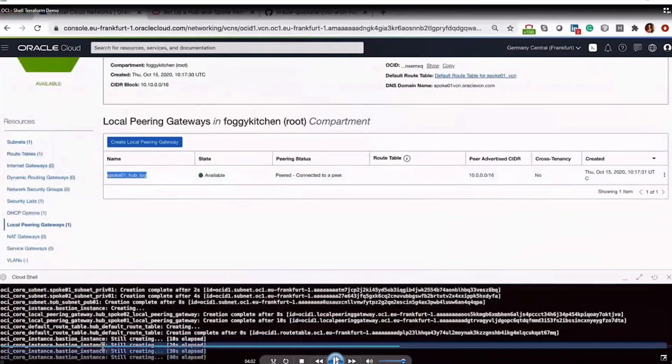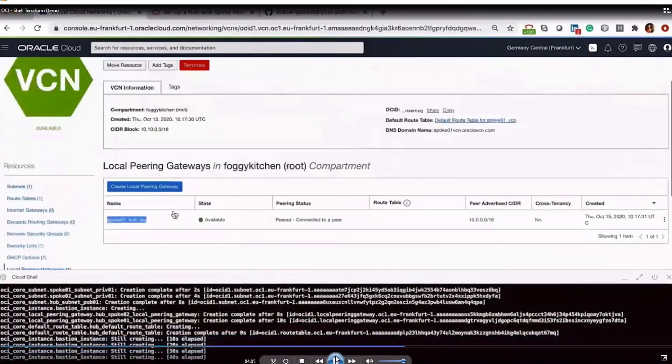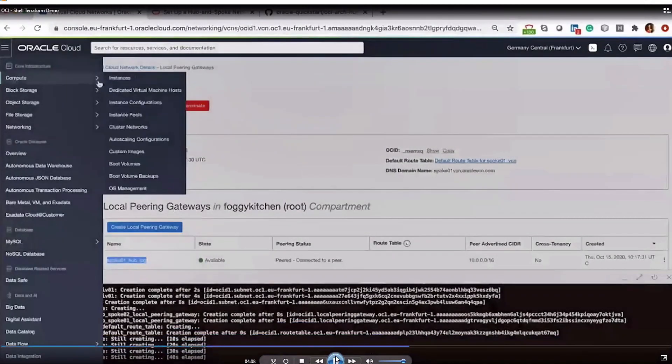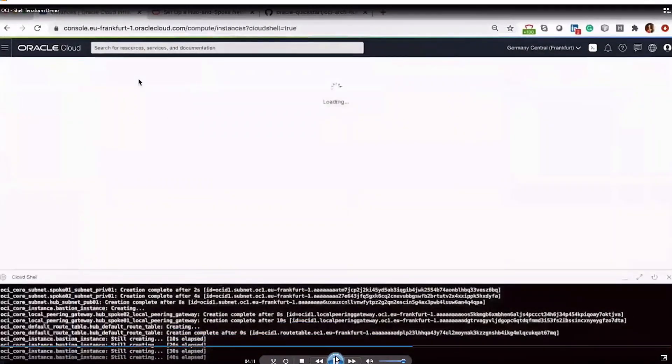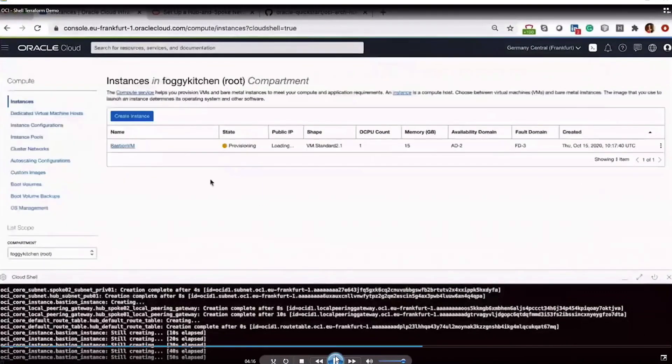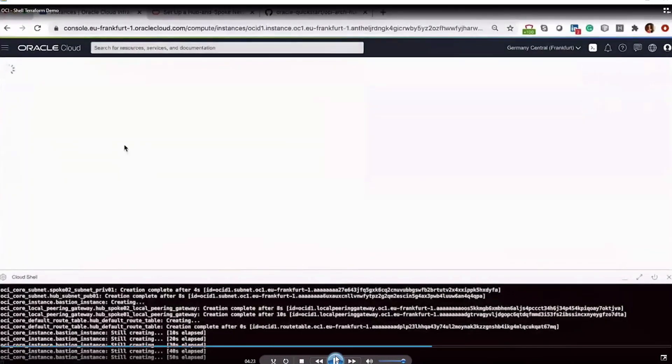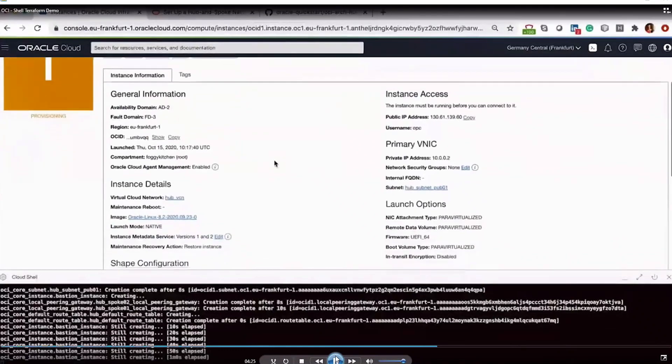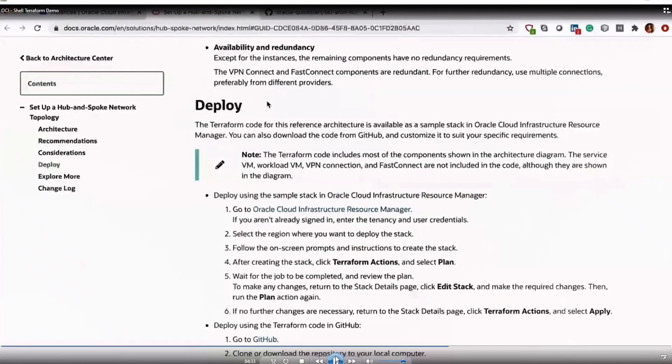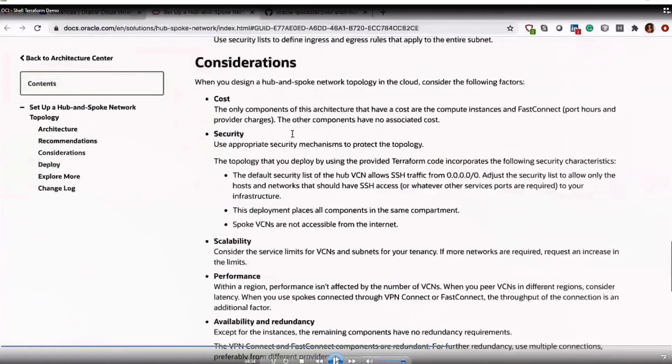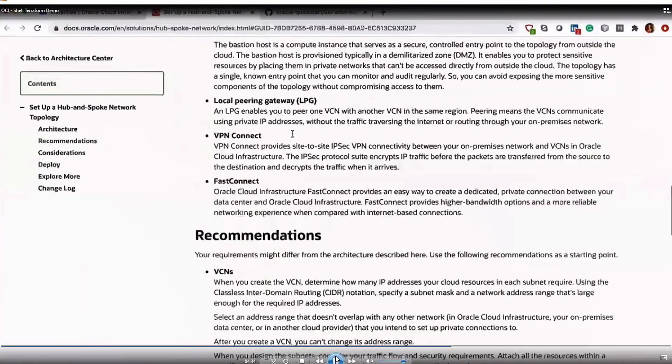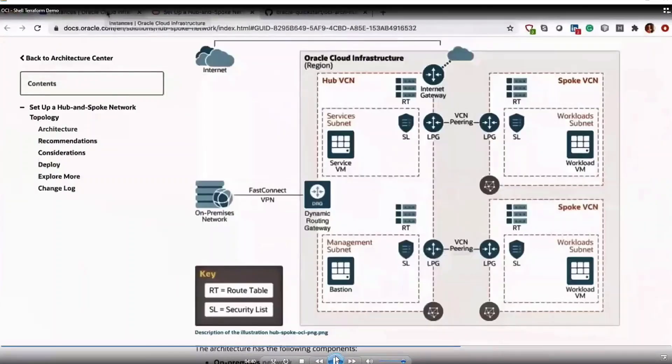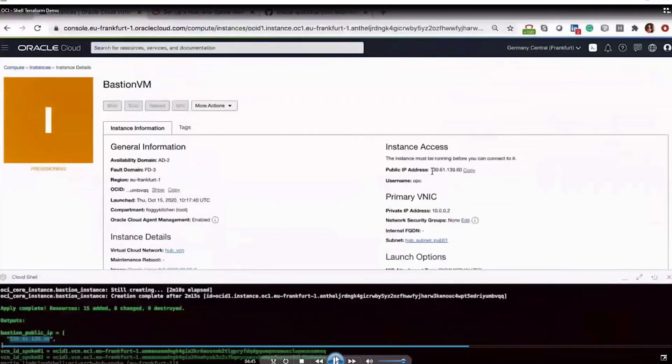Now we're just waiting for the bastion instance to complete provisioning. If we go to instances, we can see the bastion host will still be in a provisioning state. Click on that. We can see that it has been assigned to the proper subnet. So the deployment is exactly how we have defined it in the reference architecture. As you can see here, we have our hub VCN and our different components that were just deployed.